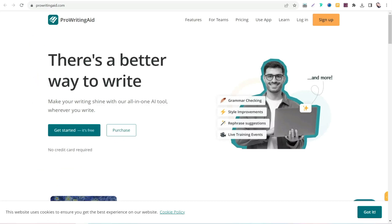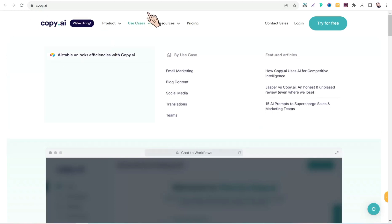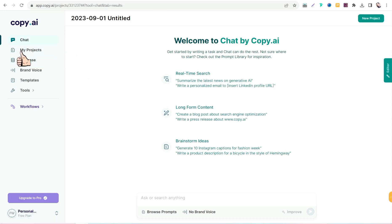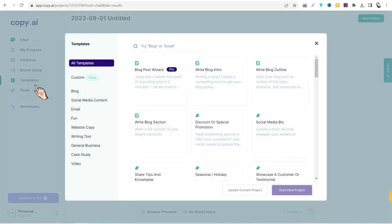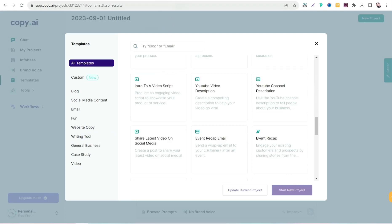The next website is copy.ai, one of the best copywriting assistants to use for free to get high quality, attractive, and creative copies for any field — blog, YouTube, social media, and more. Copy.ai has a free plan with a plethora of AI templates plus a chat tool. For example, under templates you can find a wide range covering blog, social media content, email marketing, website copies, and more — all for free.